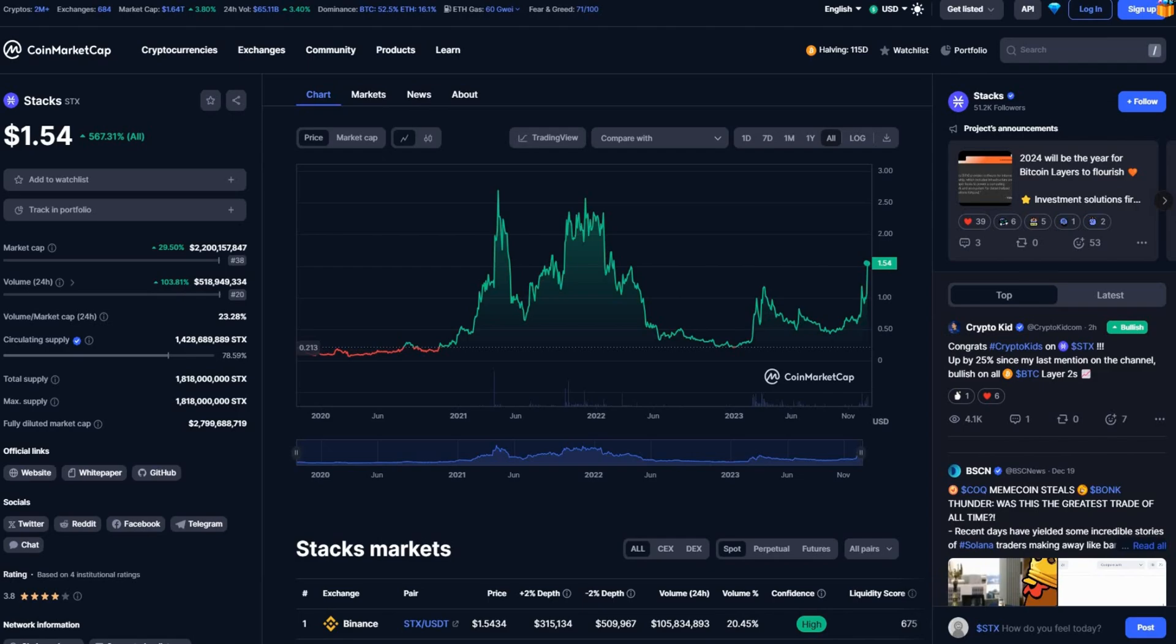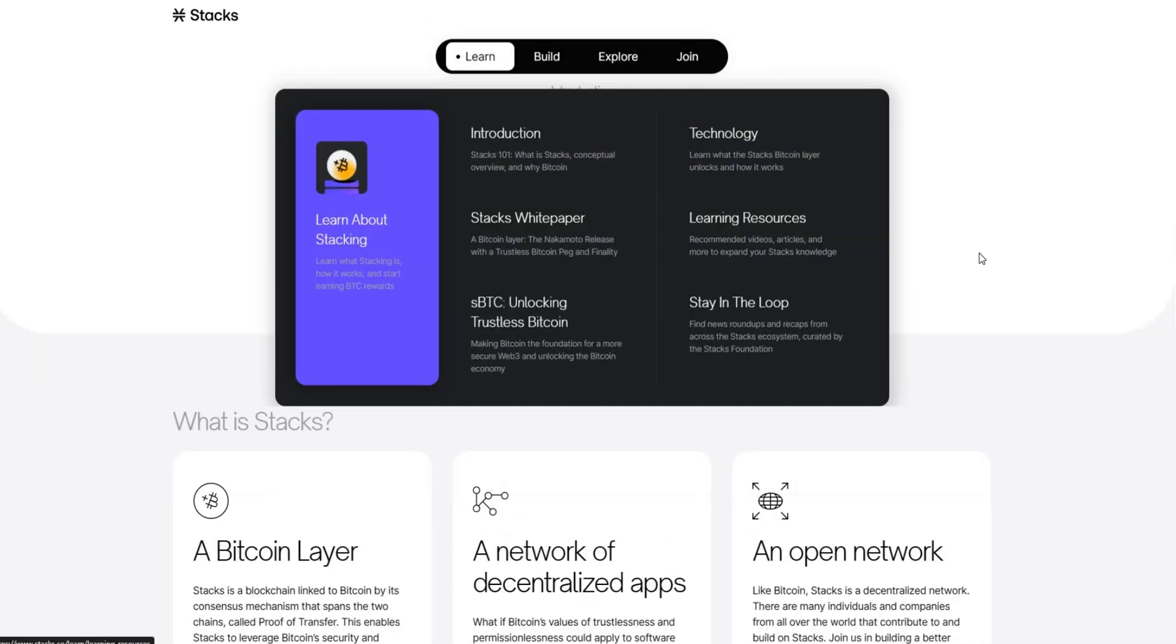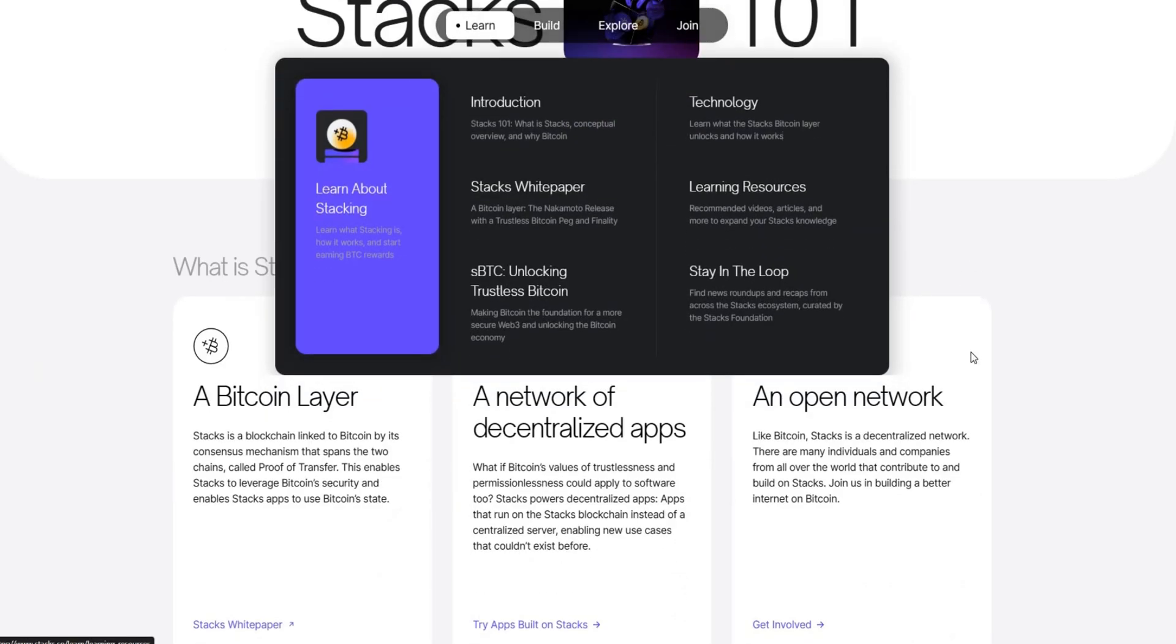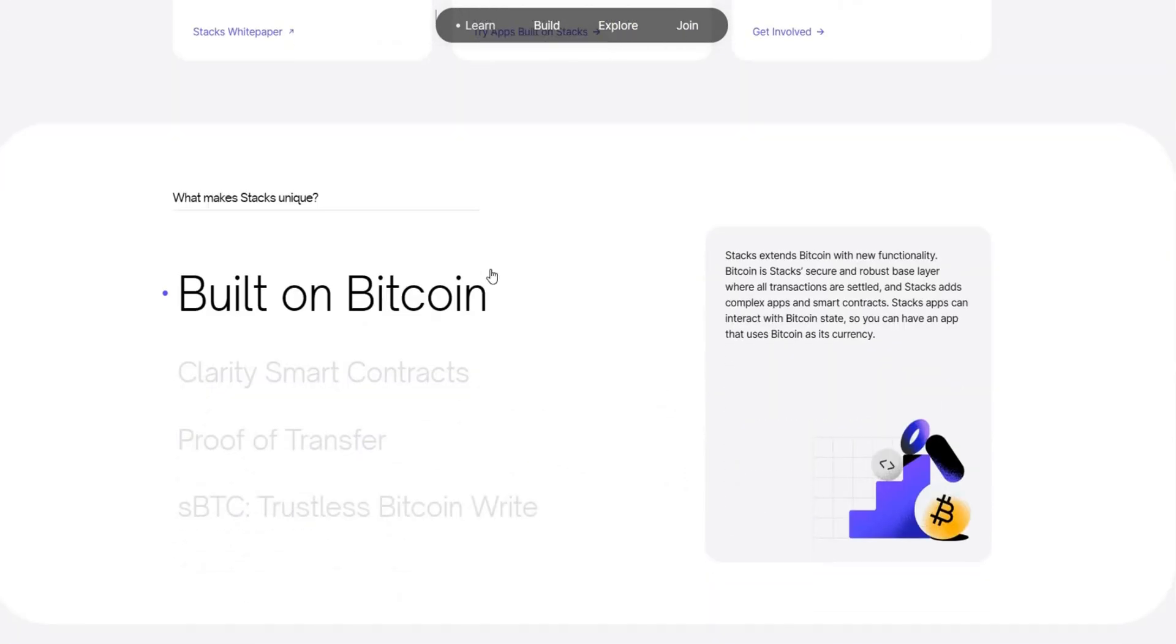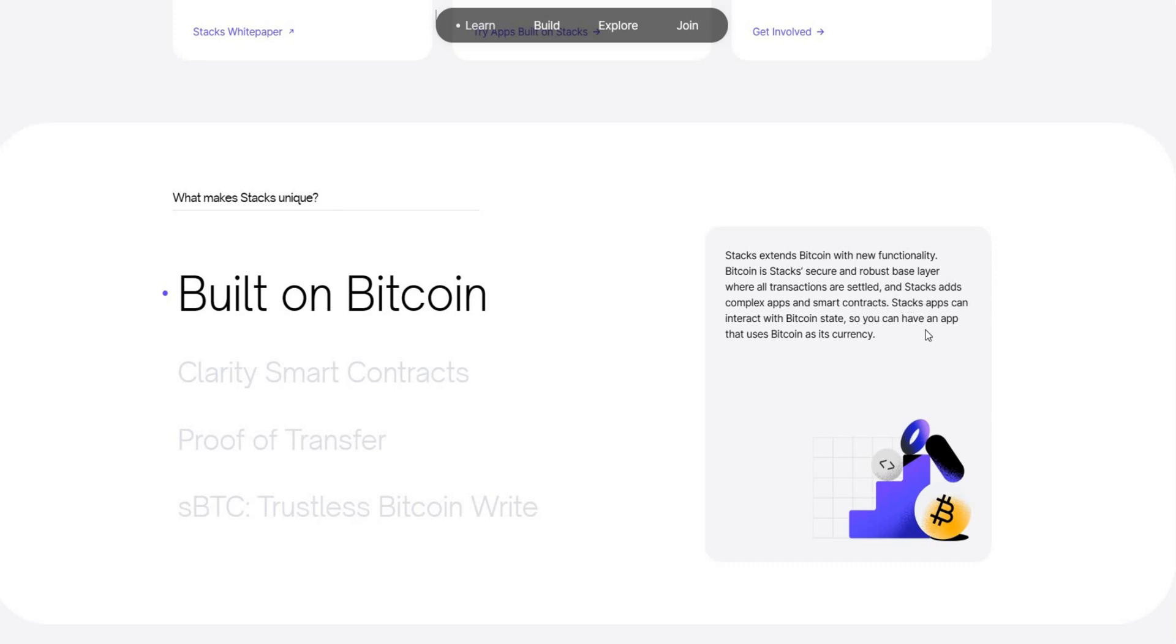What is this coin Stacks? This is Stacks' official website. If you don't know, Stacks is built on Bitcoin. Stacks extends Bitcoin with its functionality. Bitcoin is Stacks' secure and robust base layer where all transactions are settled. Stacks adds complex apps and smart contracts. Stacks apps can interact with Bitcoin states so that you can have an app that uses Bitcoin as its currency.